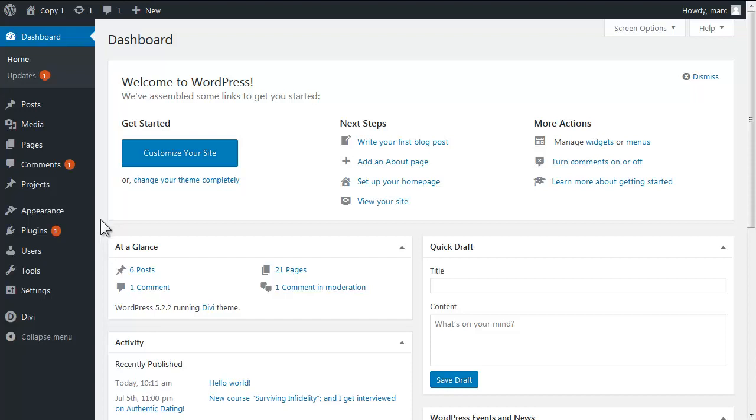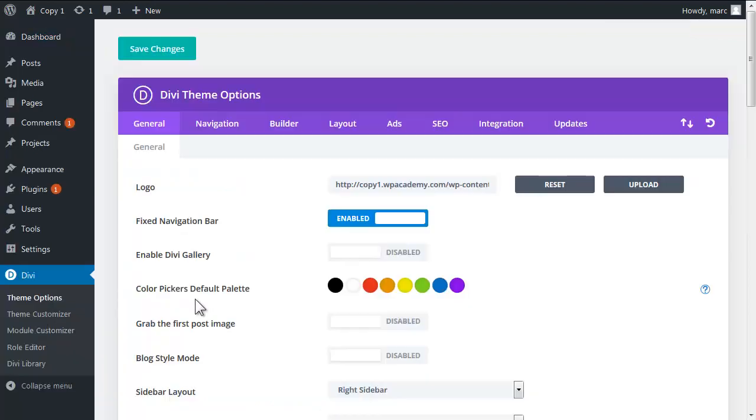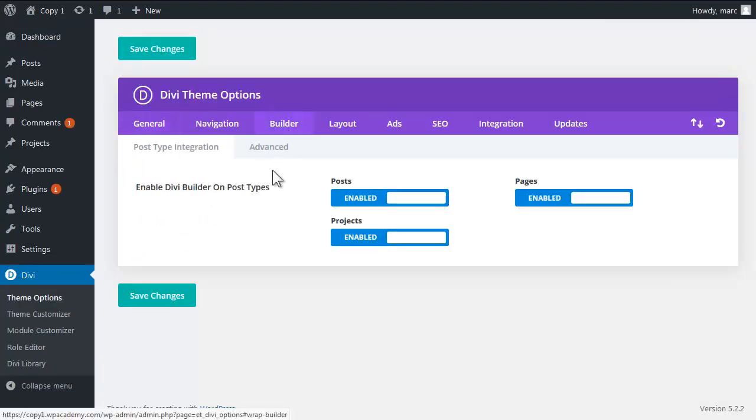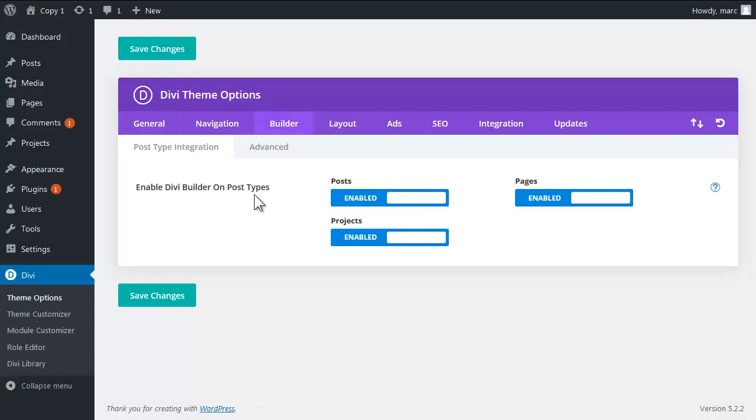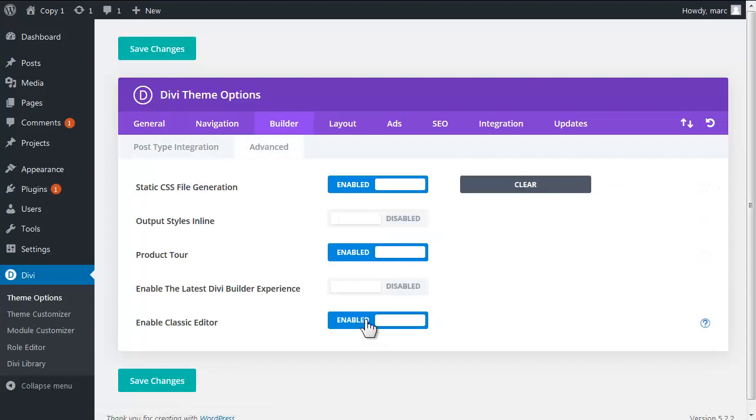The first thing I want to do is disable the visual editor as a default setting. I want to enable Divi on post types and enable the classic editor and disable the latest Divi experience. This is already done here and you lose nothing because you can still access the visual editor on demand.